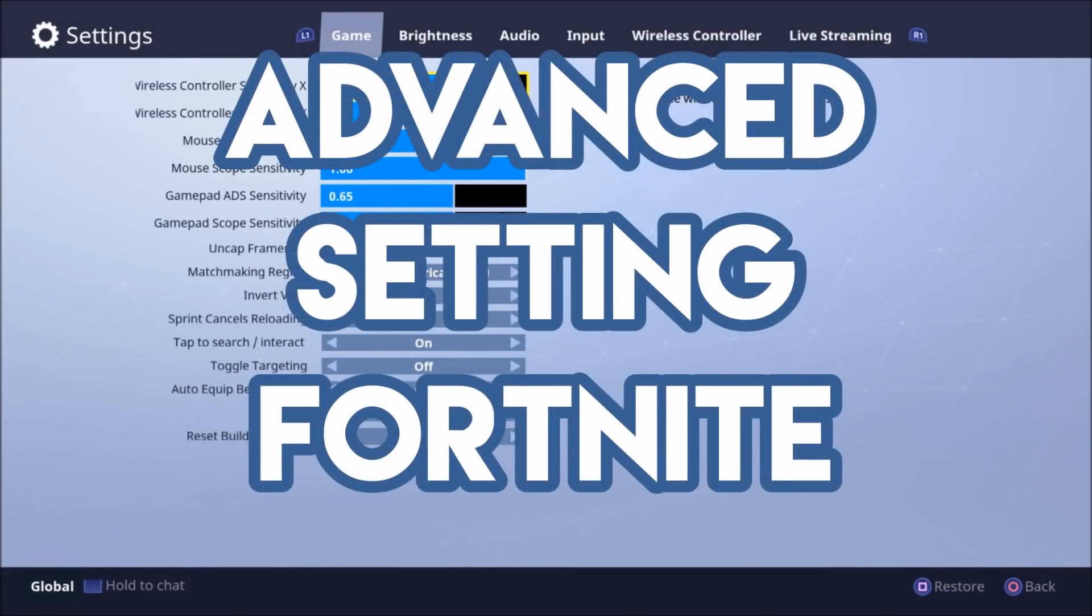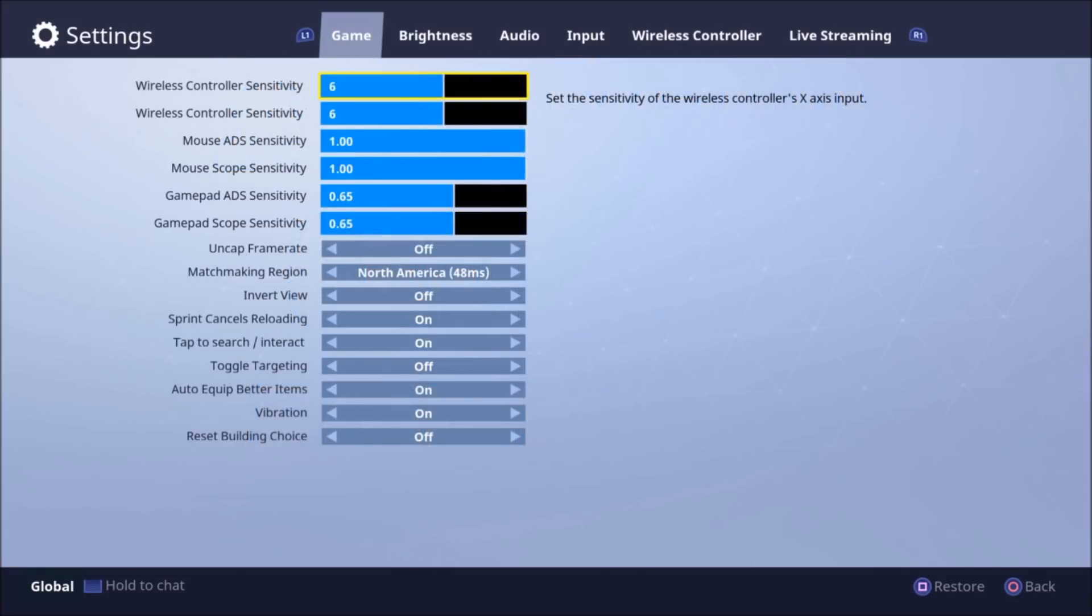What is going on my Battle Royale nerds. So I'm here to hit you up with another video. Advanced settings for Fortnite, here we go.